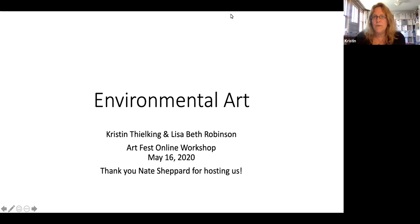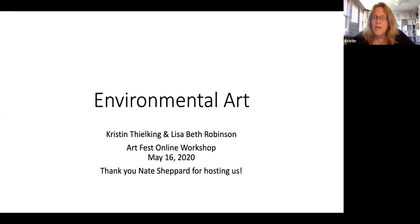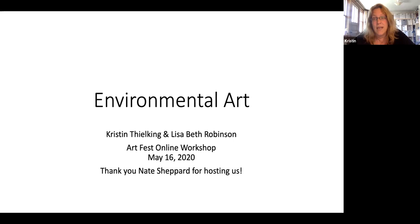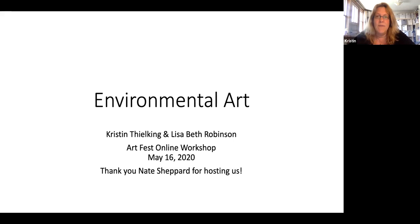We're going to get started. I'm going to click on speaker view — I think that might be easier for you guys so you can see the PowerPoint. What we're going to do today is go through an overview of what environmental art is, a quick survey with some examples, then talk about the collaborative environmental research and sculptural work that Lisa Beth and I and our collaborative group are involved with — Catching a Wave — and then talk about the projects we're going to assign you.